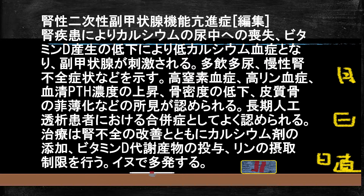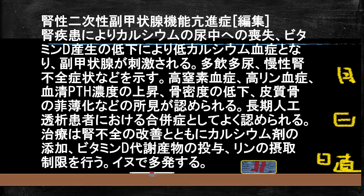3つ目は腎性の二次性副甲状腺機能亢進症です。慢性腎臓病などの腎臓の病気がある場合に起こります。腎臓病があると尿からカルシウムが失われ、ビタミンDの活性化も低下するため血液中が低カルシウム状態になり、副甲状腺が刺激されて亢進症が起こります。この腎性副甲状腺機能亢進症は長期透析患者さんに非常に多く、また犬にも多発します。